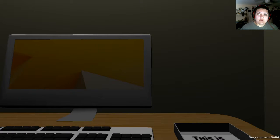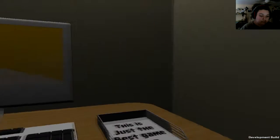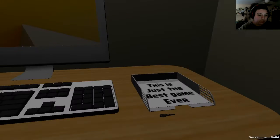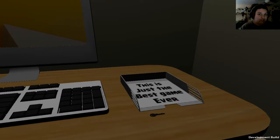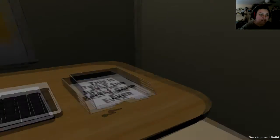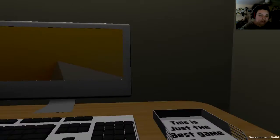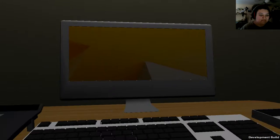About a man named Stanley. Stanley worked for a company in a big building where he was employee number 427. Yaggity yaggity ah blah blah blah okay we can skip this since we know it already.